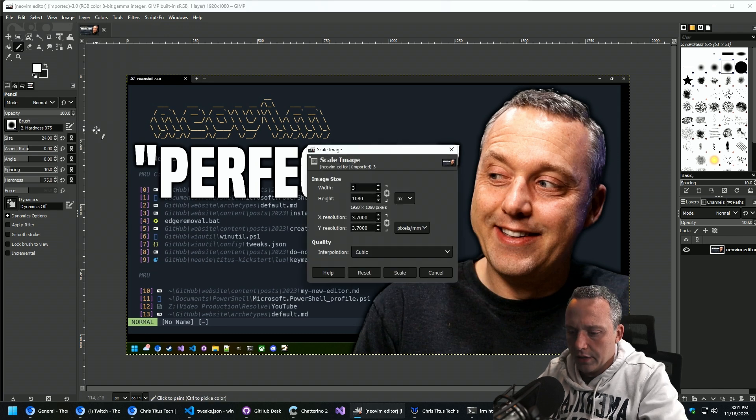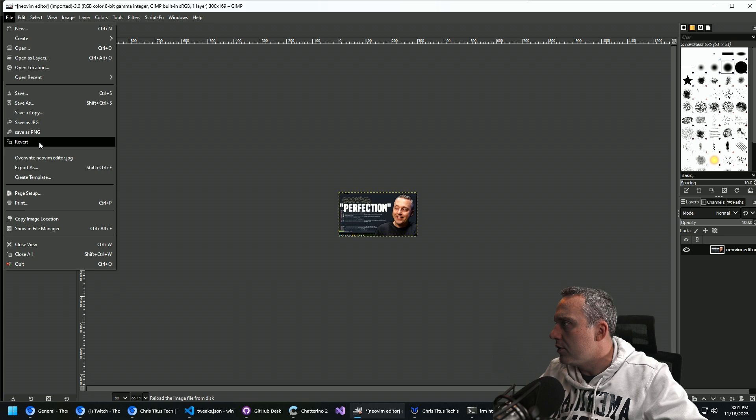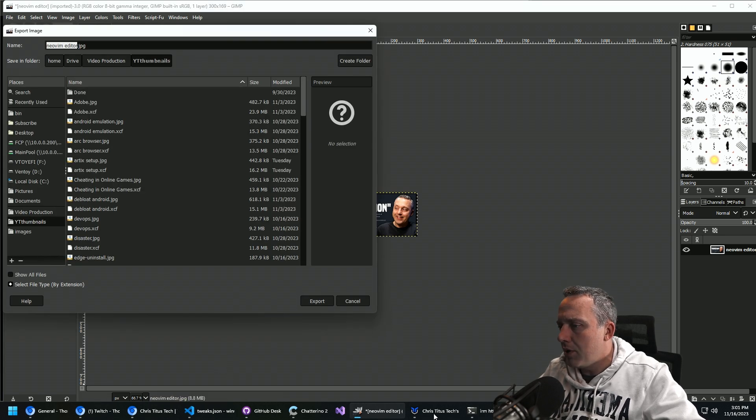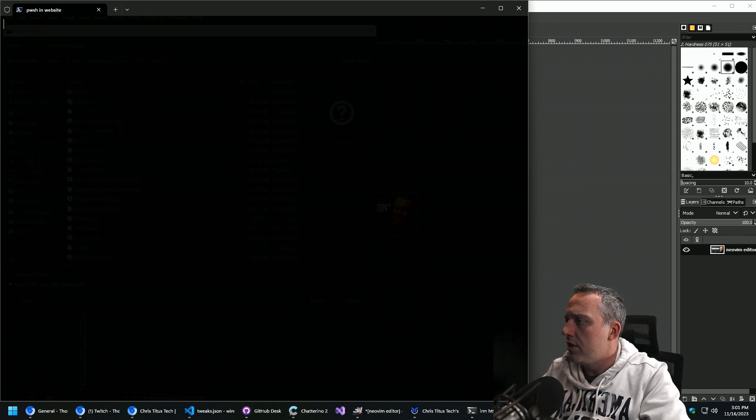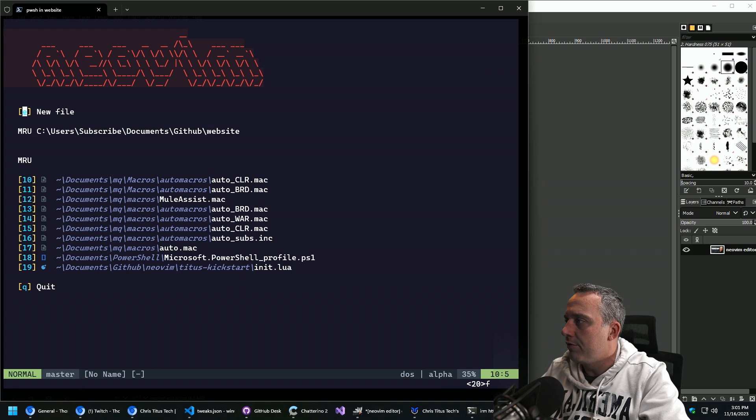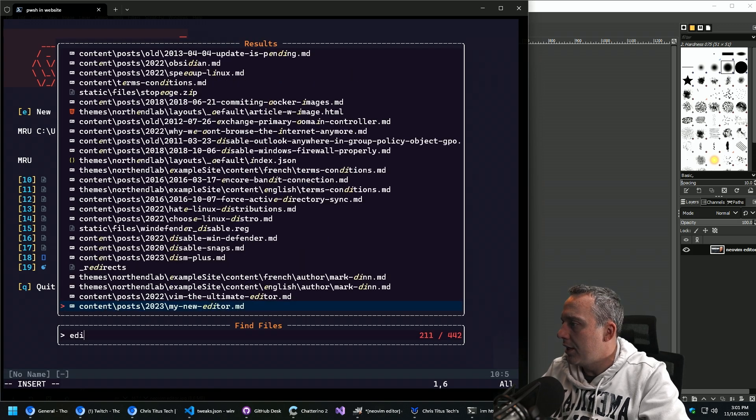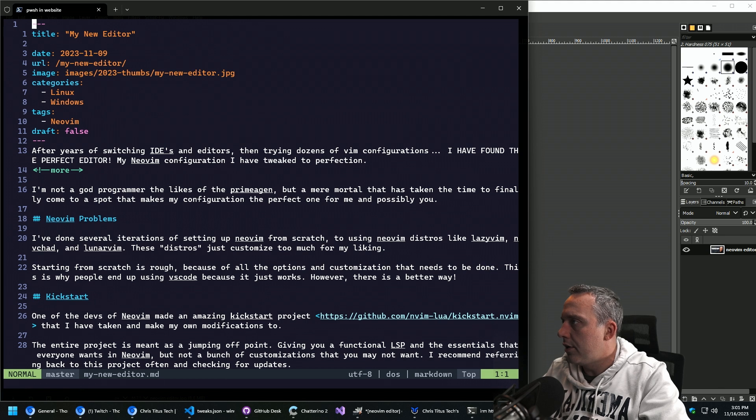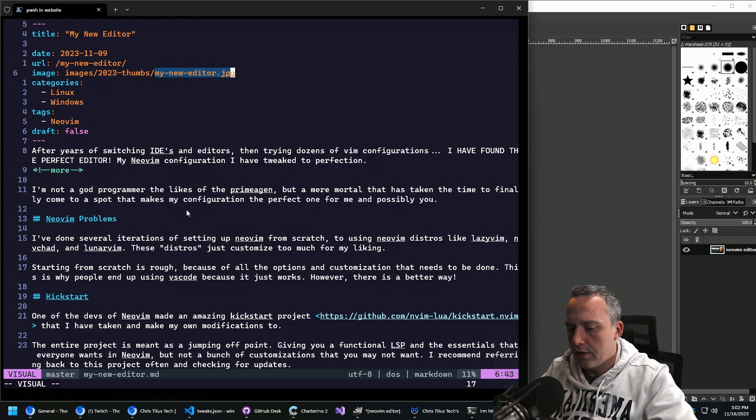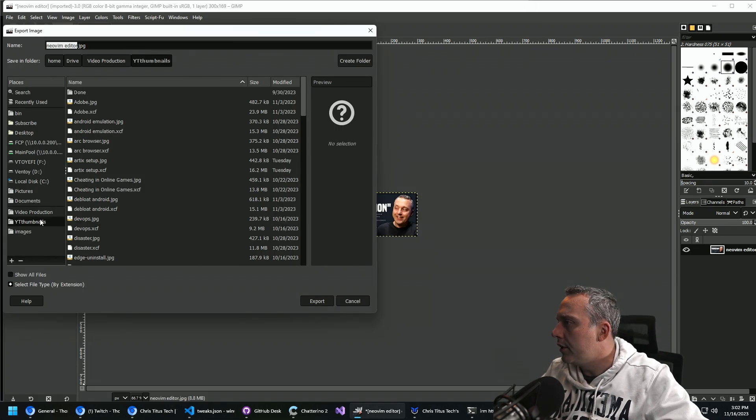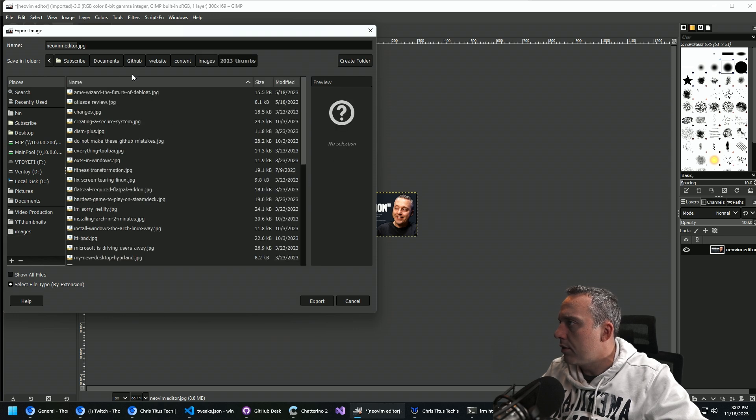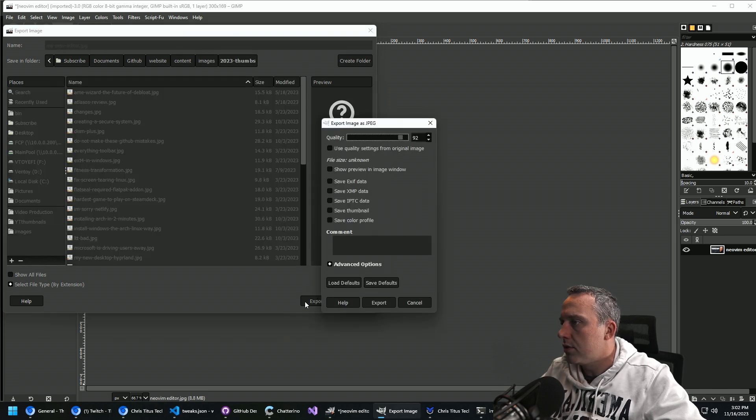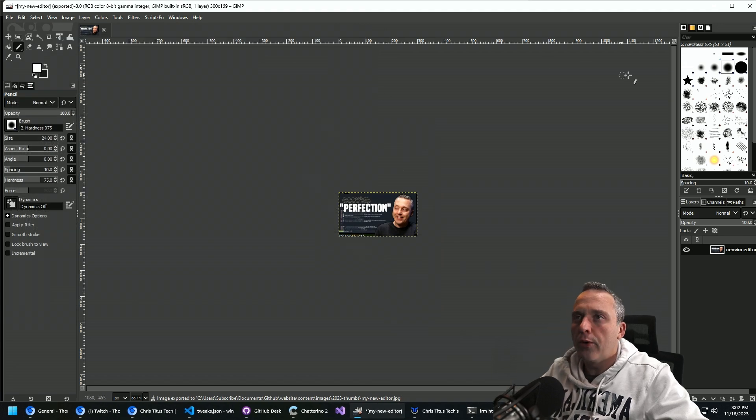Let's scale it down to like 300, something manageable. And then we're going to just export this as Neo Vim editor, probably. Let's do Vim. Speaking of the perfect editor, it would feel wrong to do this without my new editor. So we're going to grab my new editor. Yank that come back over here. We're going to just drop this into our thumbnails and export. Great.